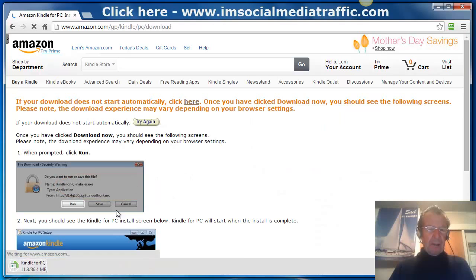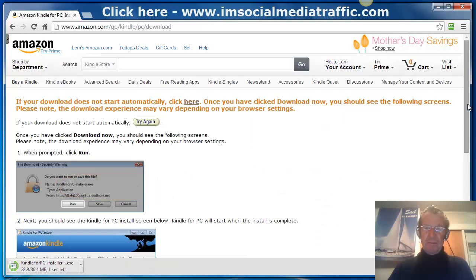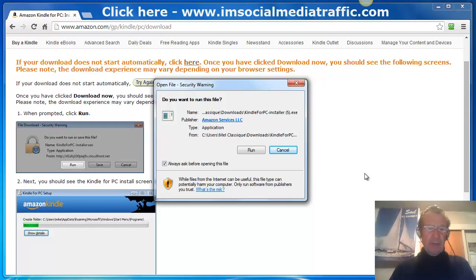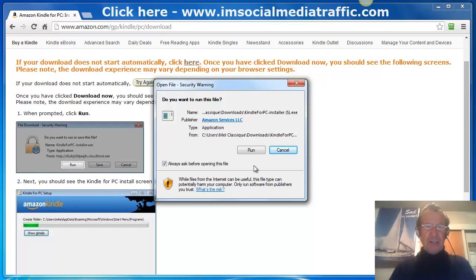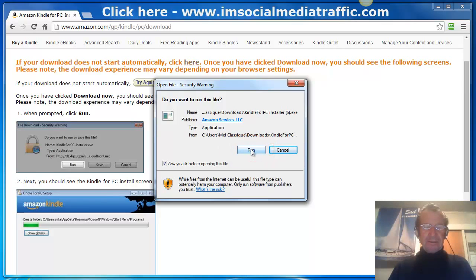Here are the instructions to follow. And when the Kindle for PC has downloaded, click on run and download it to your PC.